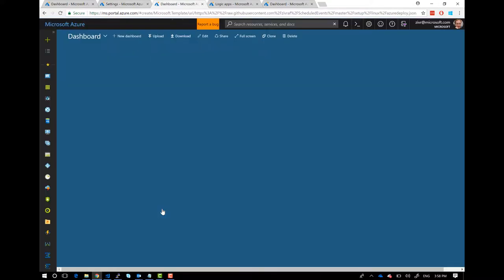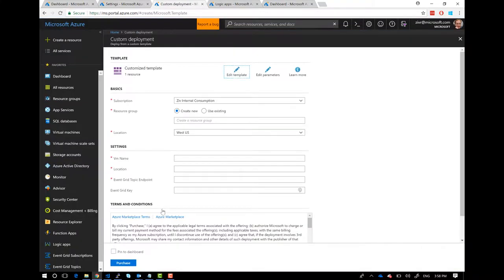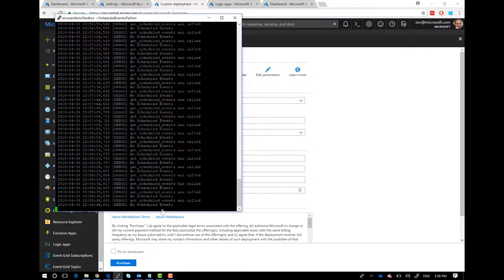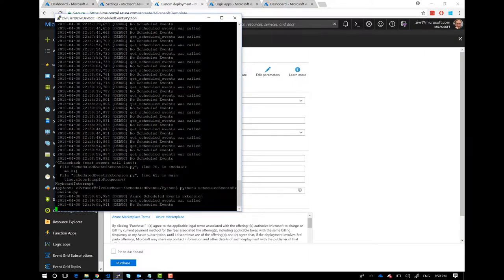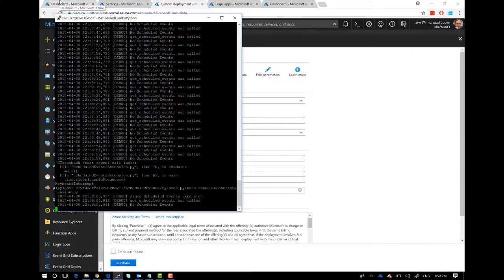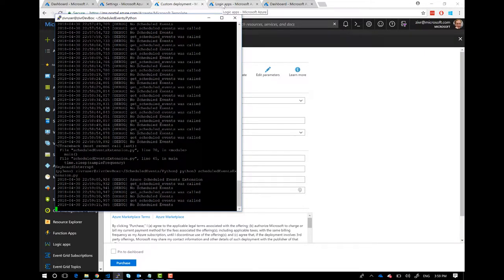We're up and running. One of the settings is the frequency of how often you want to sample those scheduled events — the default is every five seconds, you can set it to whatever you want. So I'm monitoring here for scheduled events. My VM is still running. This is the extension running inside the box — they wouldn't have to run it manually, it runs automatically. Before hitting something on the VM, let me show you my Logic App.